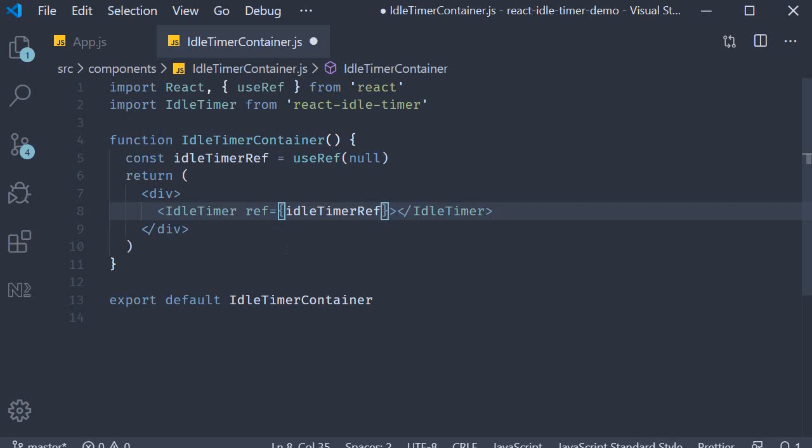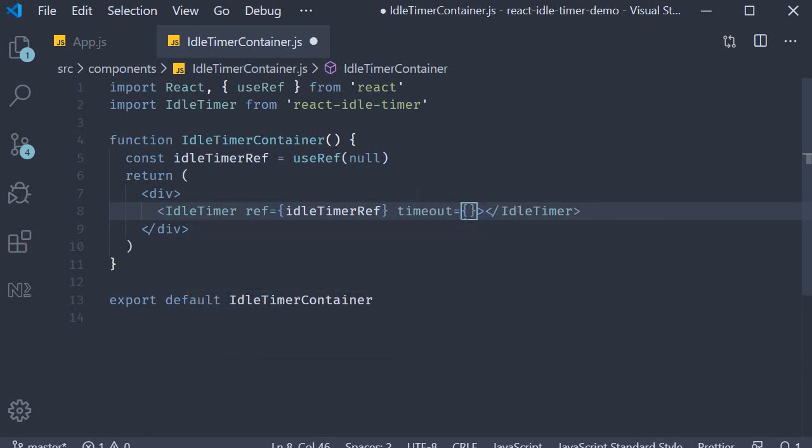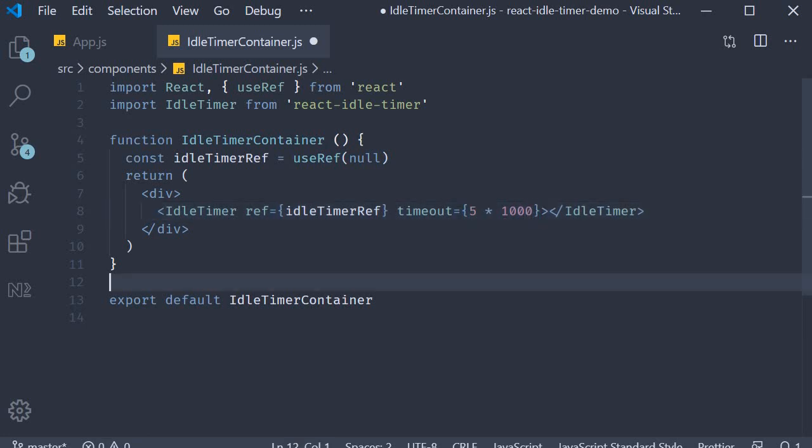Once we have a reference, we can define two more props. The first one is the time in milliseconds after which the component should inform that there is no activity in your tab. The prop is called timeout, and we are going to set it to 5000 milliseconds or five seconds. Once we specify the timeout prop, we now need a way to handle the component alerting us when the five seconds have elapsed. For that we specify the onIdle prop.